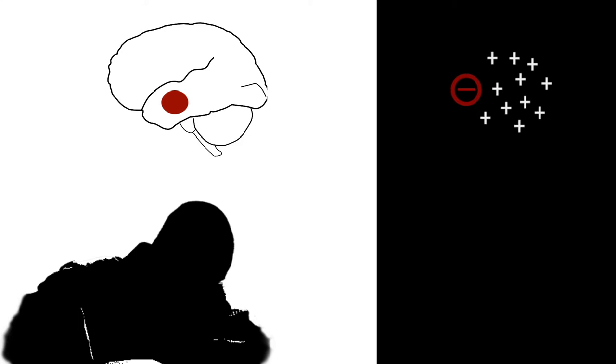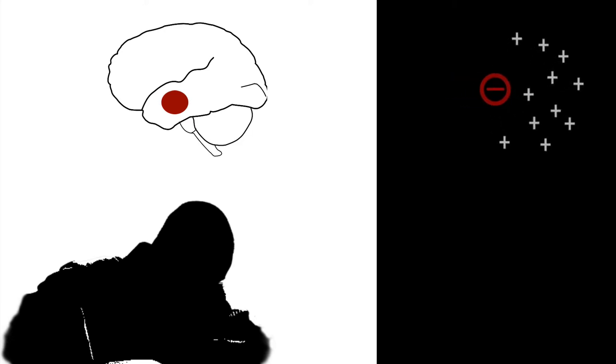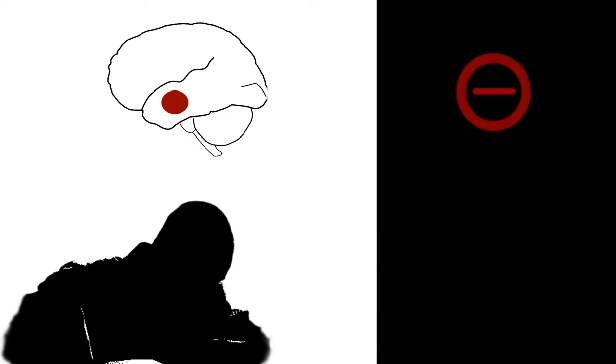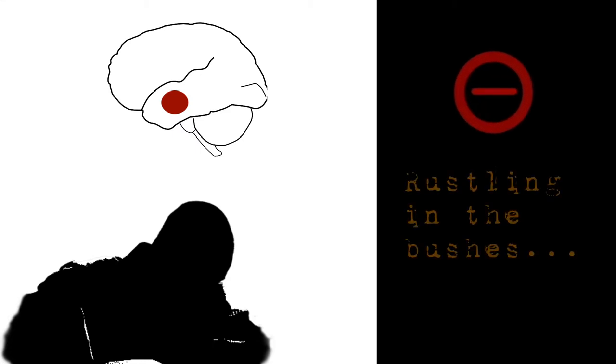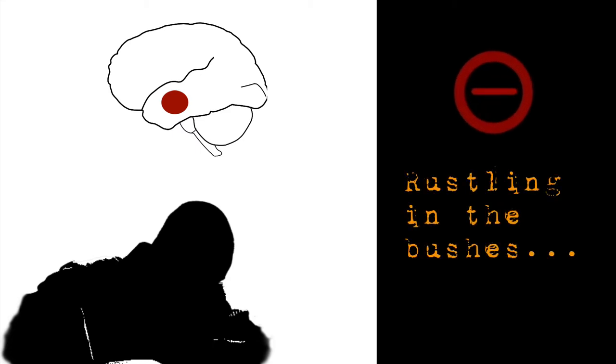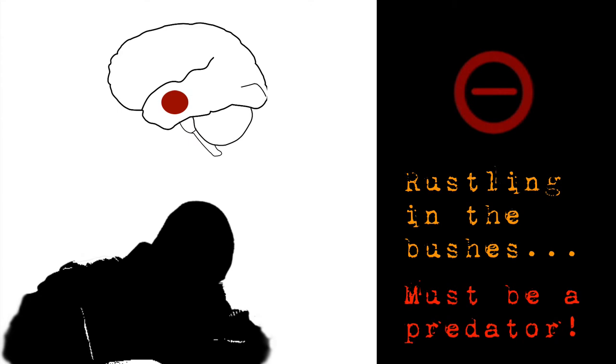Lizard brain also has lot of negativity bias and makes us dwell on negative far more than the positive. The negativity bias made sense in primitive age when situations faced meant life or death. But today negativity bias can hamper making correct choices and may also ruin our happiness. Doug is reminded how one dislike on a youtube video he posts makes him feel far worse than the elation he feels on getting 8 likes.